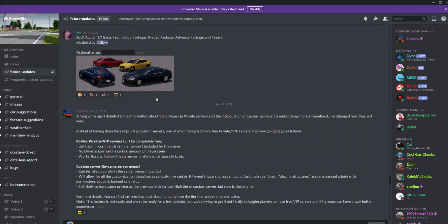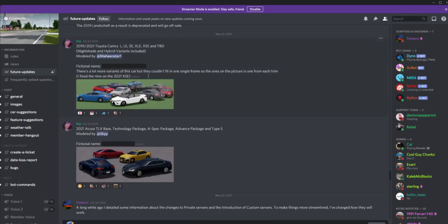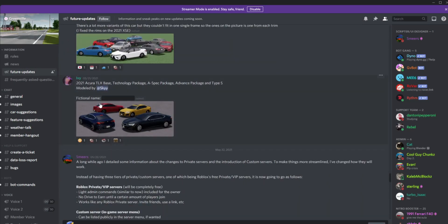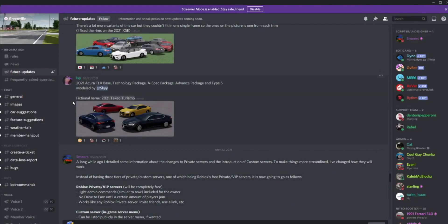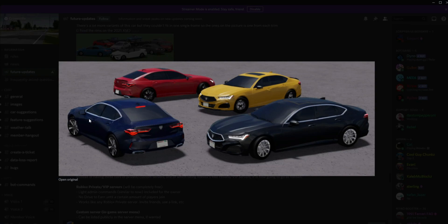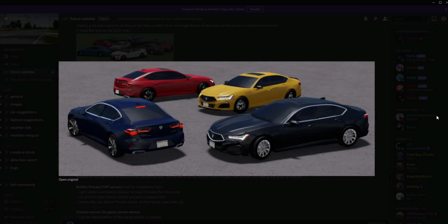We actually stopped at the Camry, so we're going to go below the Camry. We have the 2021 Acura TLX base technology package, A-Spec package, advanced package, and Type S modeled by Sky. I don't even know who that is. Here's the vehicle. This is like a remodel. I can't tell if this is a remodel because I kind of remember seeing this in-game. I just think this is a vehicle that's already been in-game and has been remodeled or something like that.